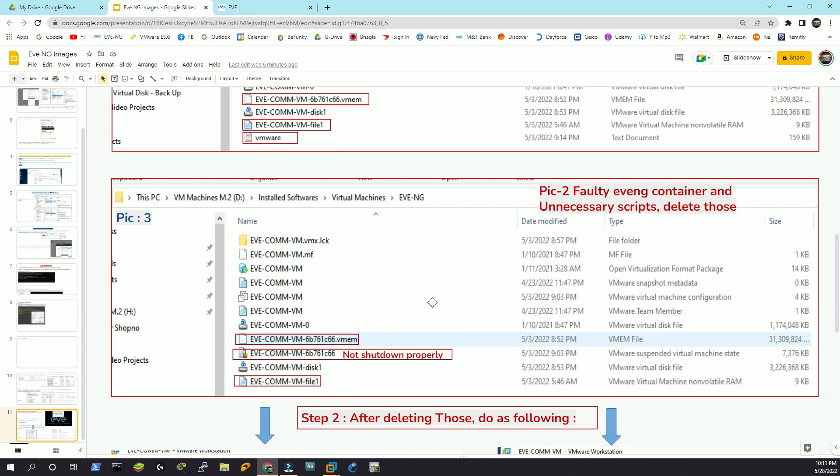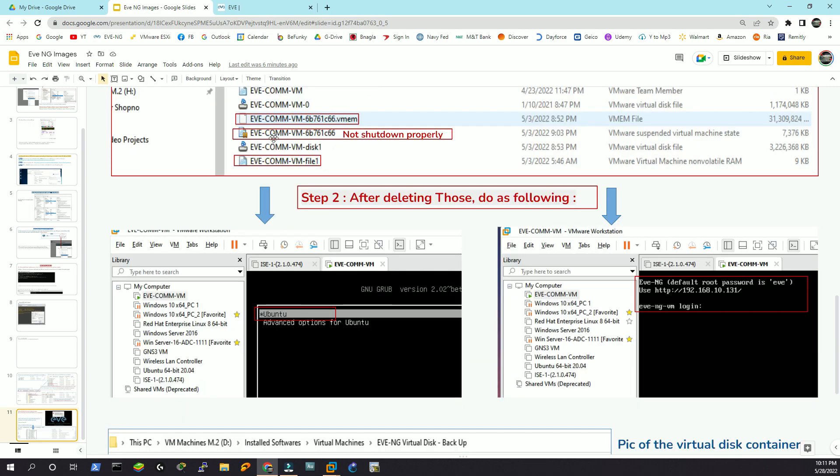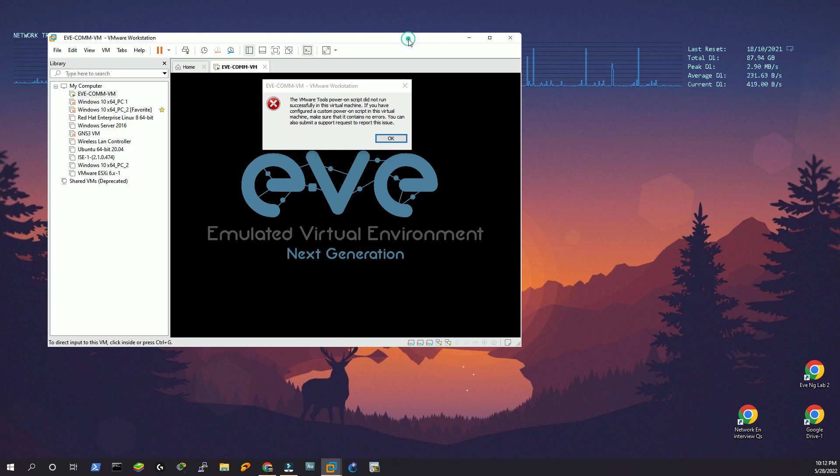In order to resolve this issue, we can delete these files and then after we do that, we have to run the EVN-G from the Ubuntu mode. Soon after we do that, we should be able to log in. With that being said, let's start resolving this issue.